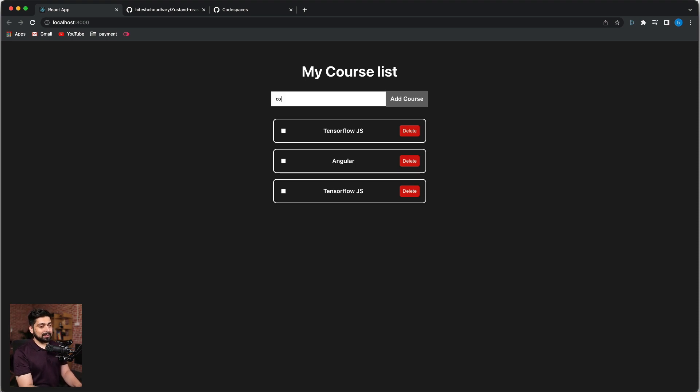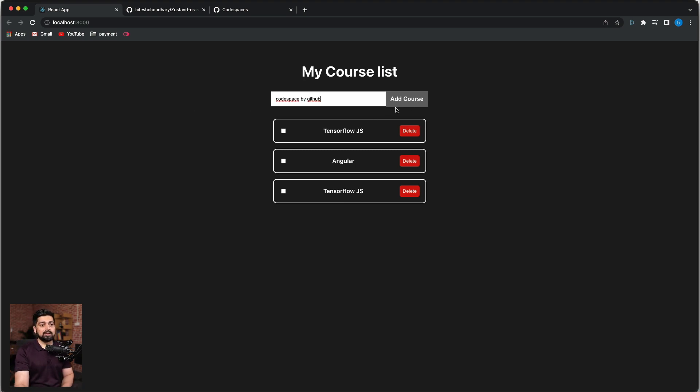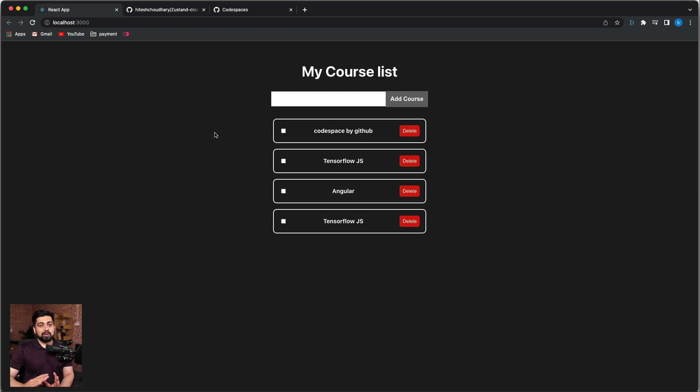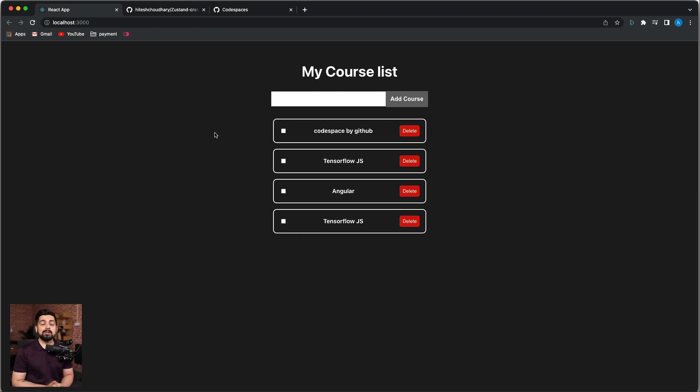Let's go ahead and talk about Codespace by GitHub. This is kind of a new approach that we're going to follow to deploy this. Now the idea is we want to push this code onto GitHub and further explore a little bit about the Codespace which is given to us by GitHub.